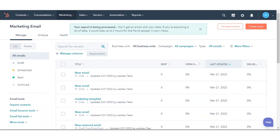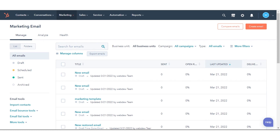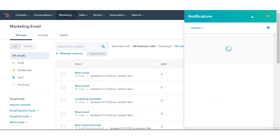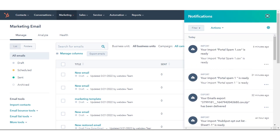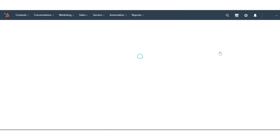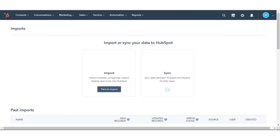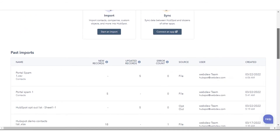You will receive an email with a download link to the export file, which will include a single column labeled Portal Spam Report. This column indicates whether a contact marked a marketing email from your account as spam, or they moved the email from their inbox into their junk folder.